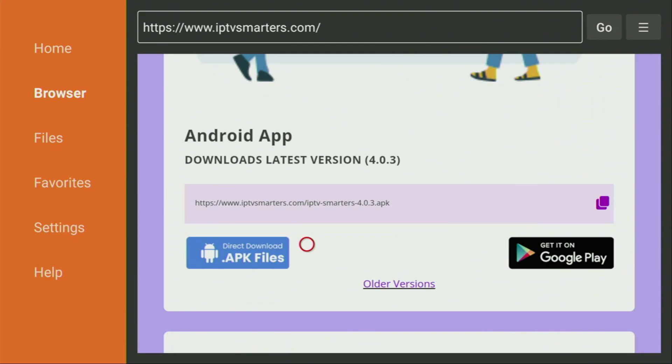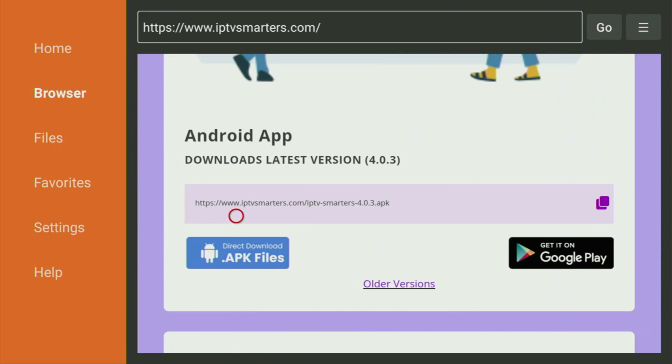But if for some reason, you are looking for an older version of the app, it's also available on the website. If you need an old version of the application, you would just click on the older versions right here. But of course, we are going to download the newest version now. So we click on direct download.